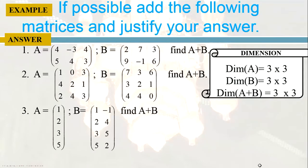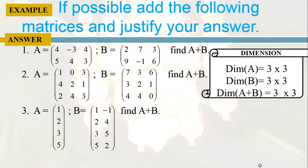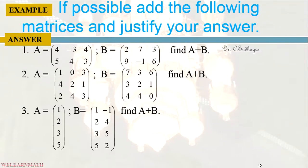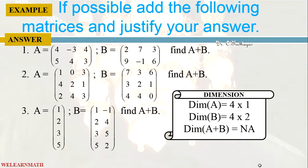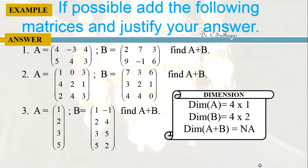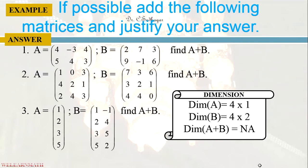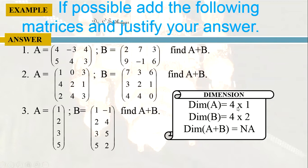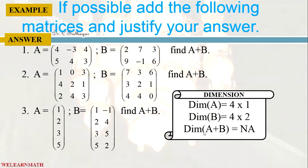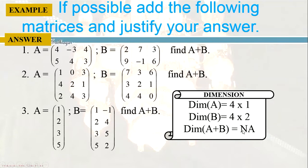Now let us take this question. A is this matrix, B is this matrix, find A plus B. Now the dimension of A is 4 by 1: 4 rows, 1 column. And dimension of B is 4 rows, 2 columns. If you look at them, the sizes are different. They are not exactly the same: 4 by 1, 4 by 2, they are not the same. So adding A plus B is not possible.